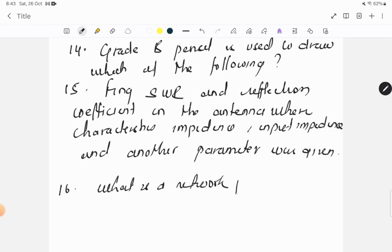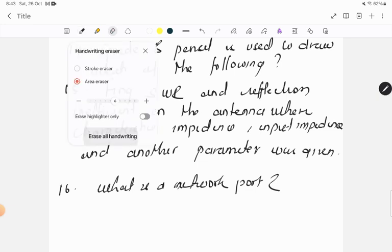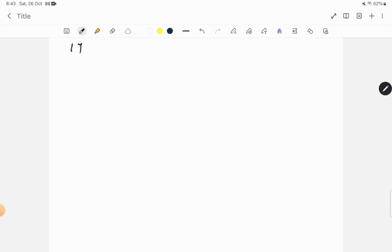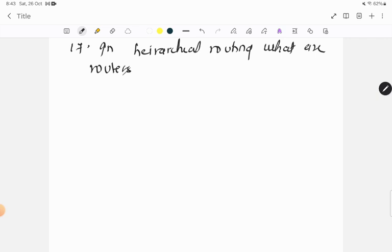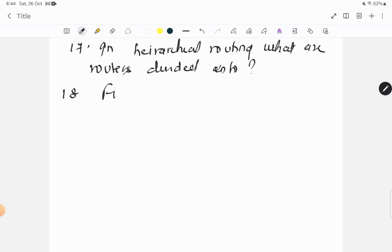Question sixteen: what is a network port? Question seventeen: in hierarchical routing, what are routers divided into?